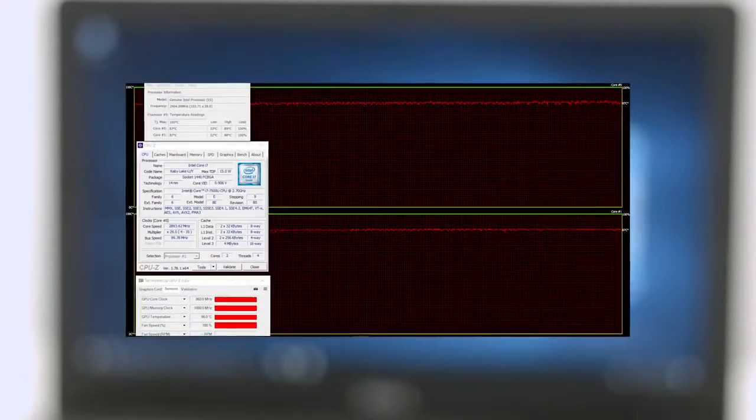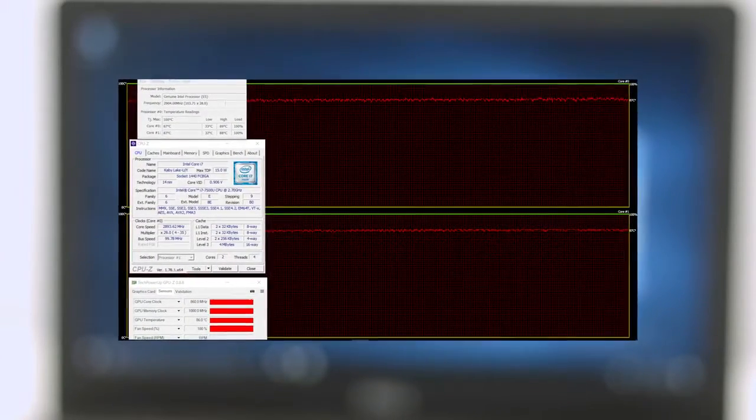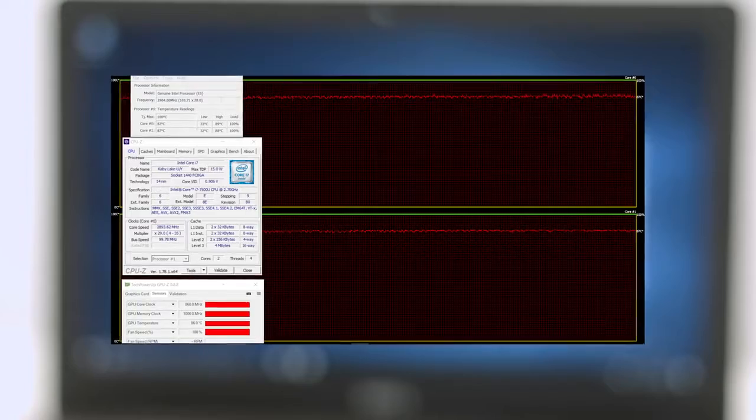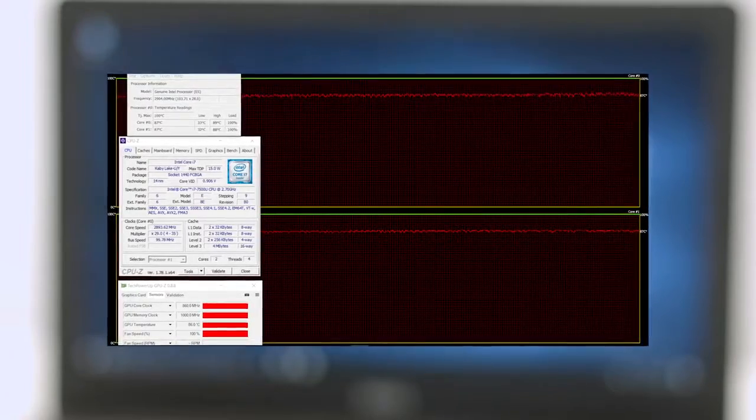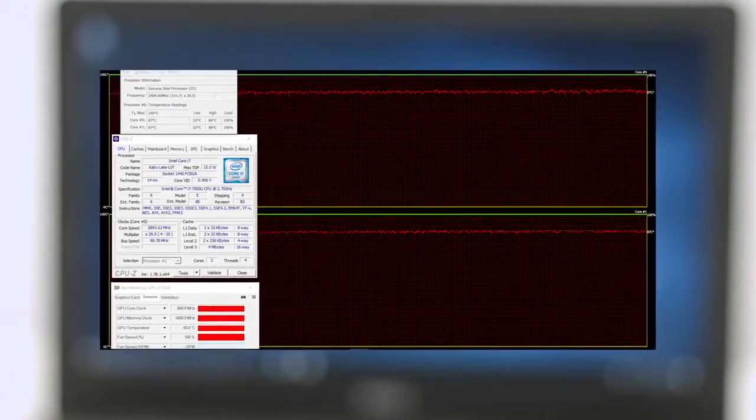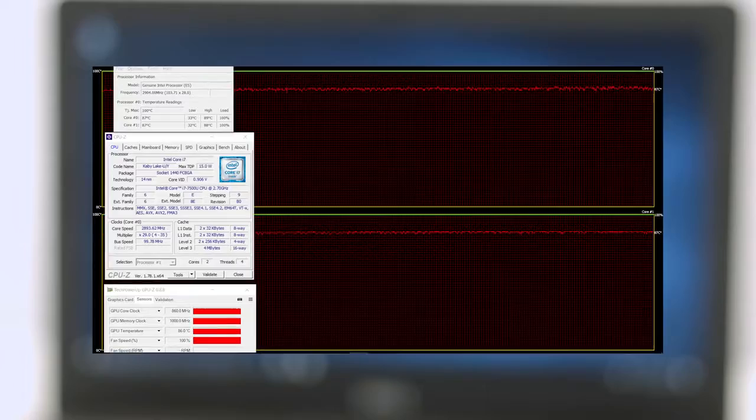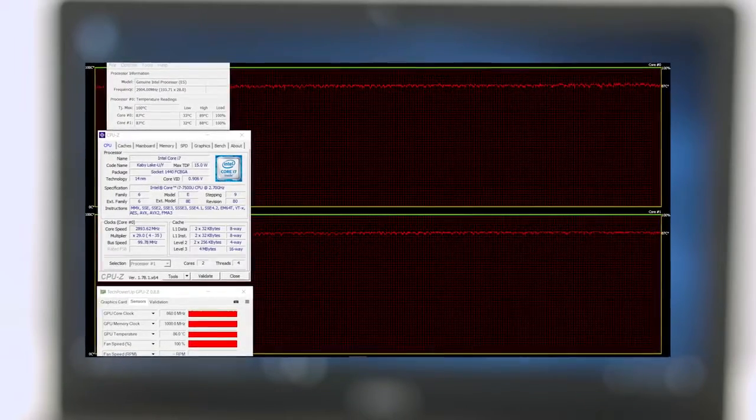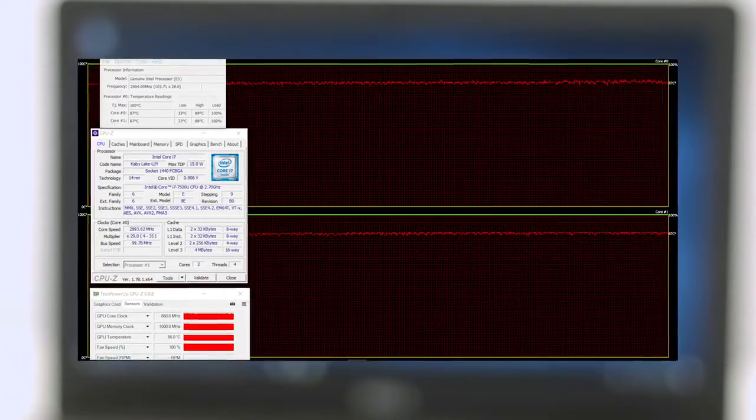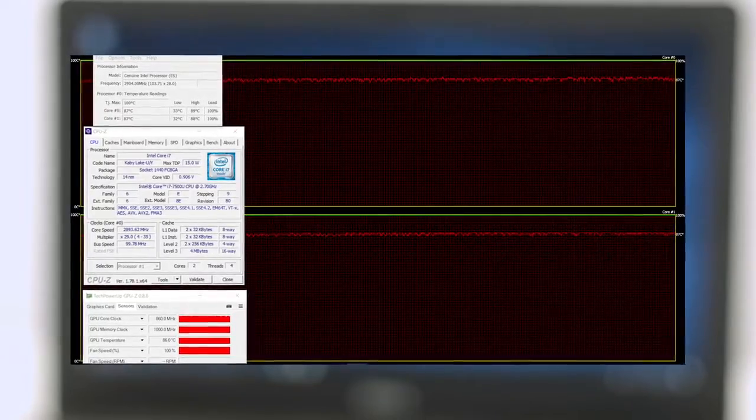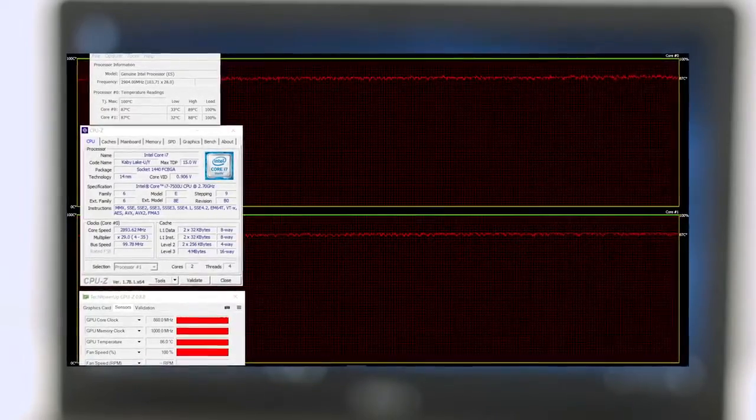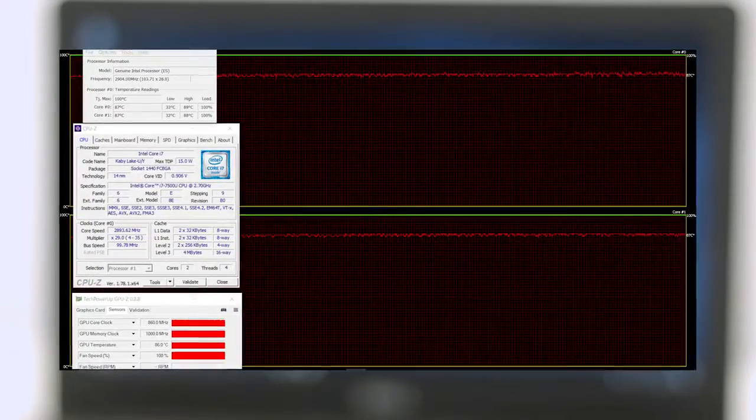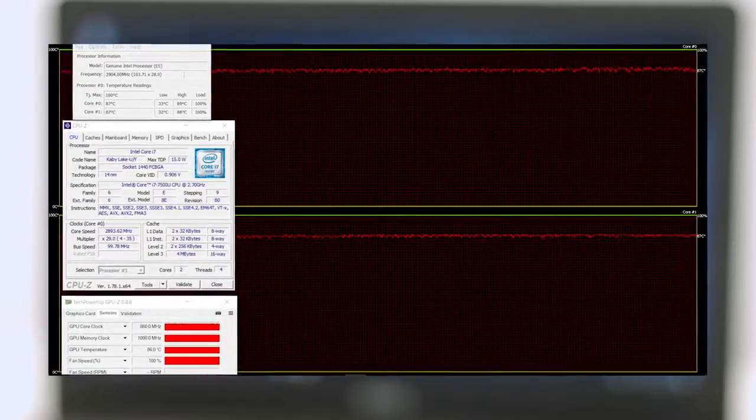But after running the GPU stress test, things changed rapidly. The GPU wasn't able to keep up at times. At first, it kept its maximum operating frequency of 920 MHz and eventually went down to 780 MHz while reaching temperatures as high as 86 degrees Celsius.